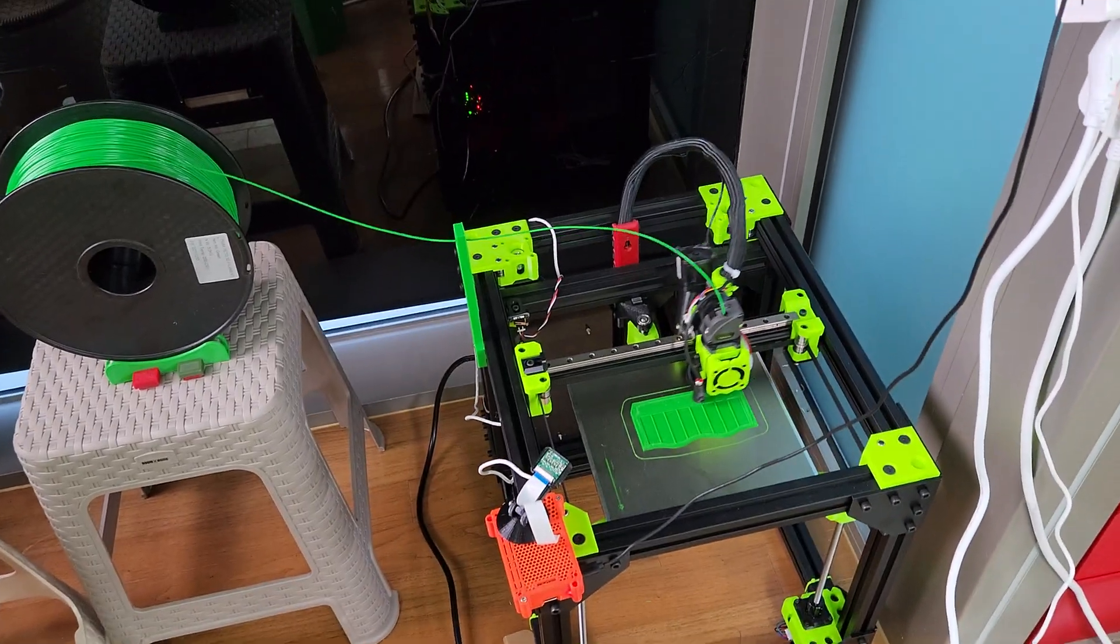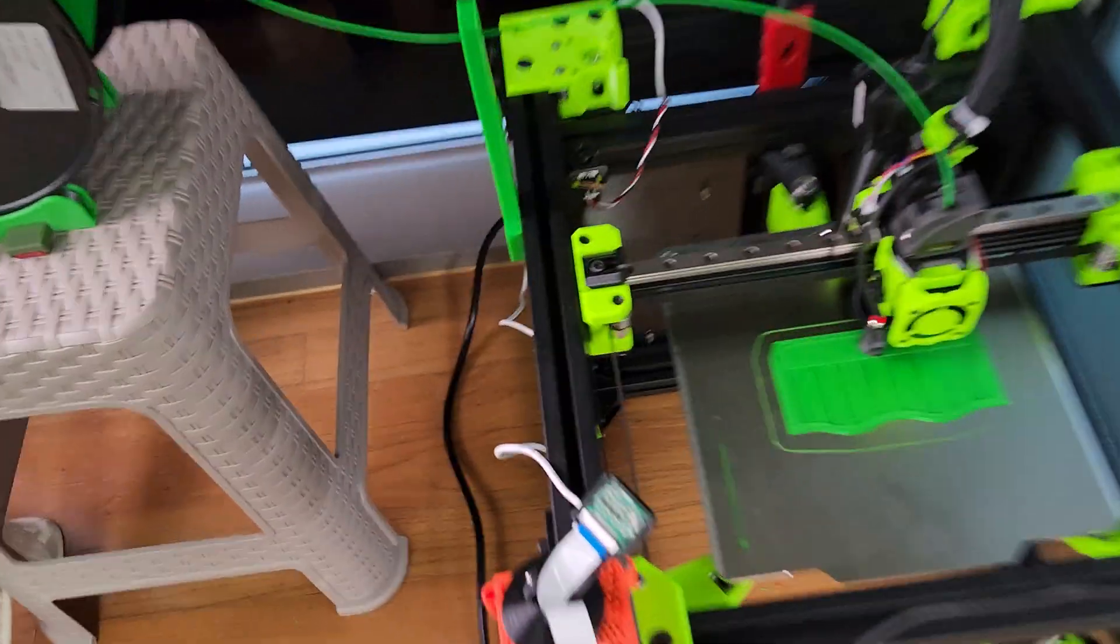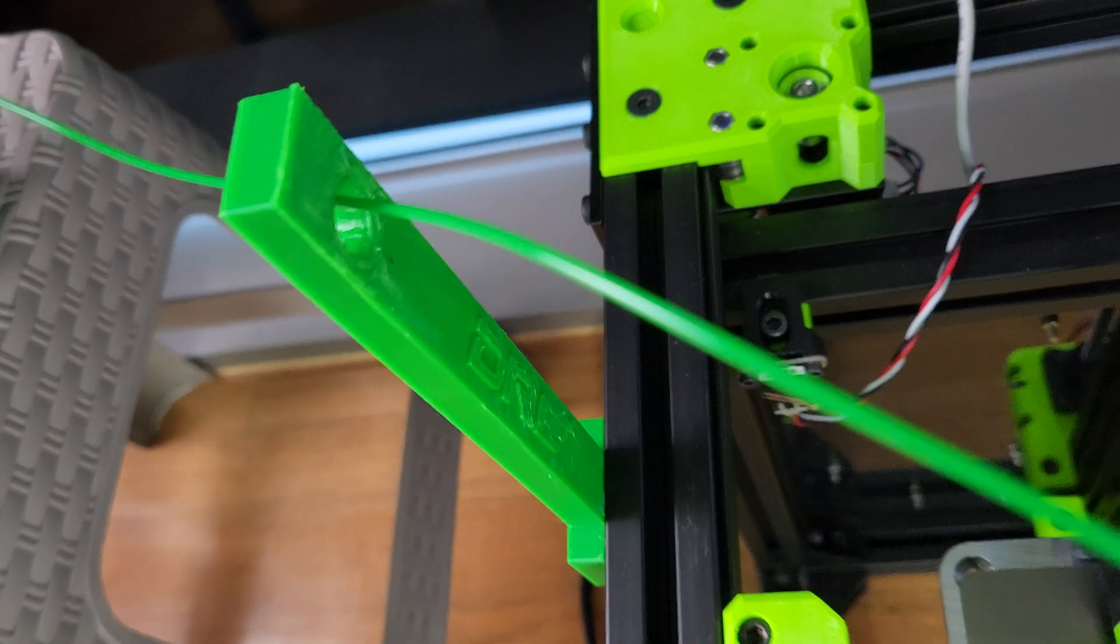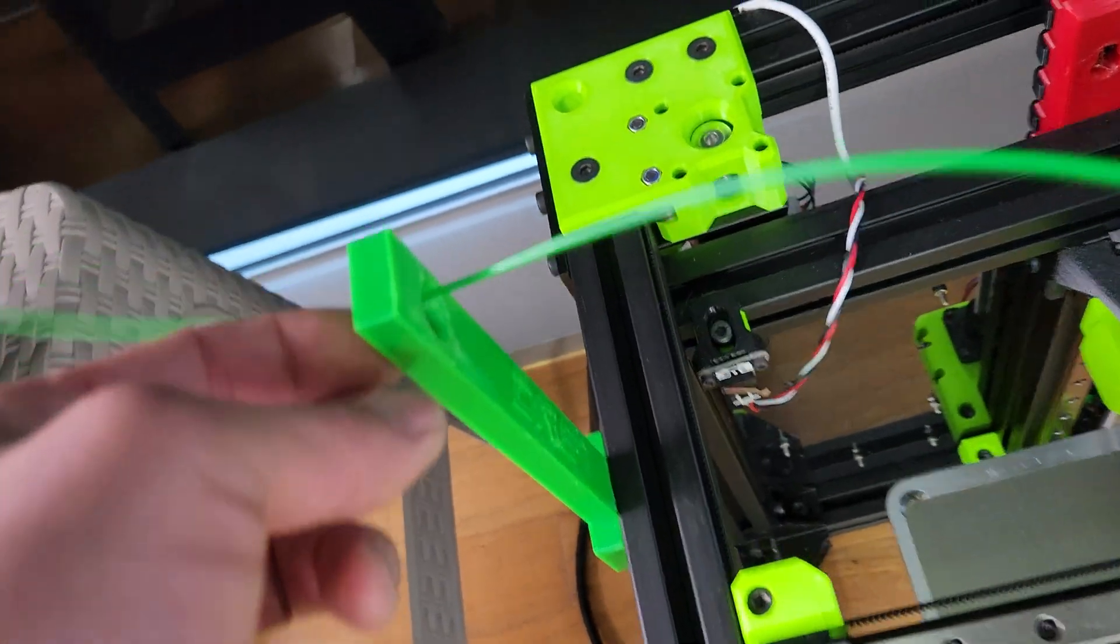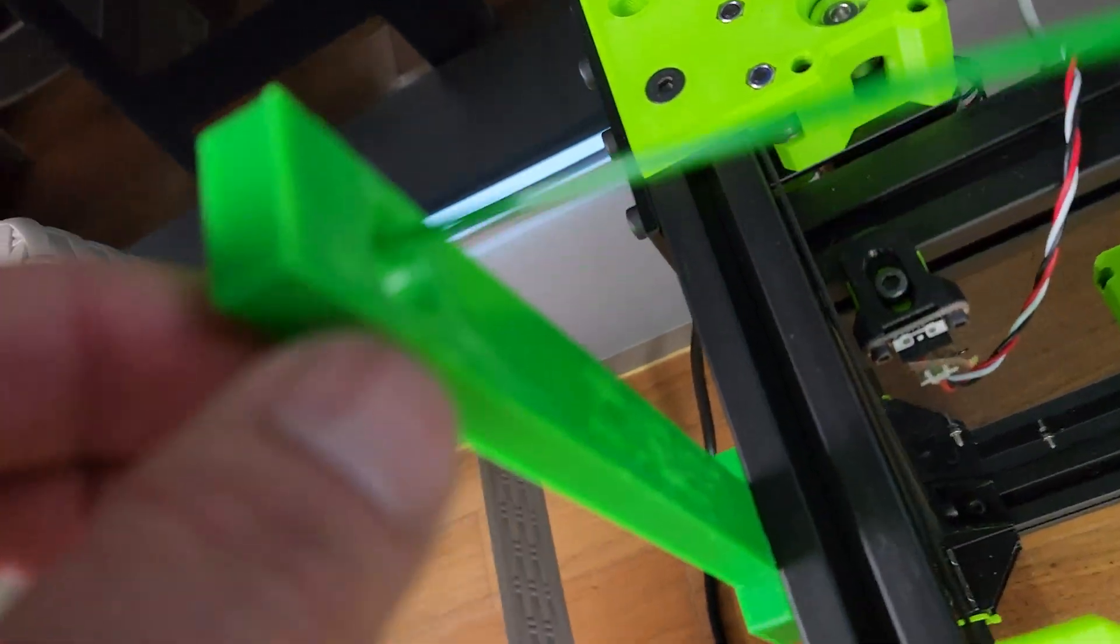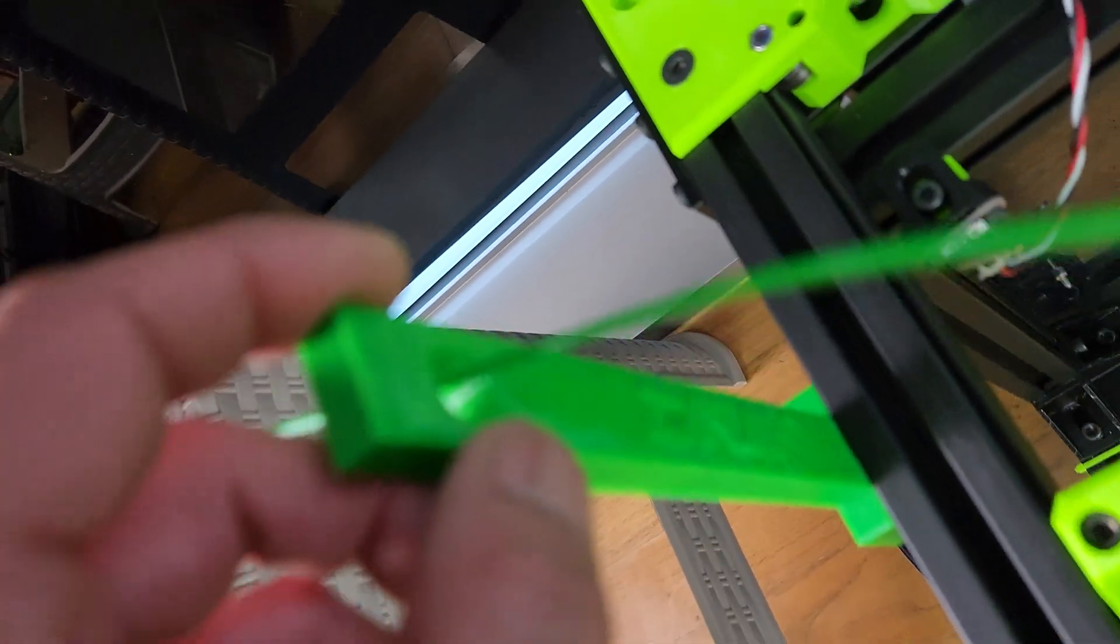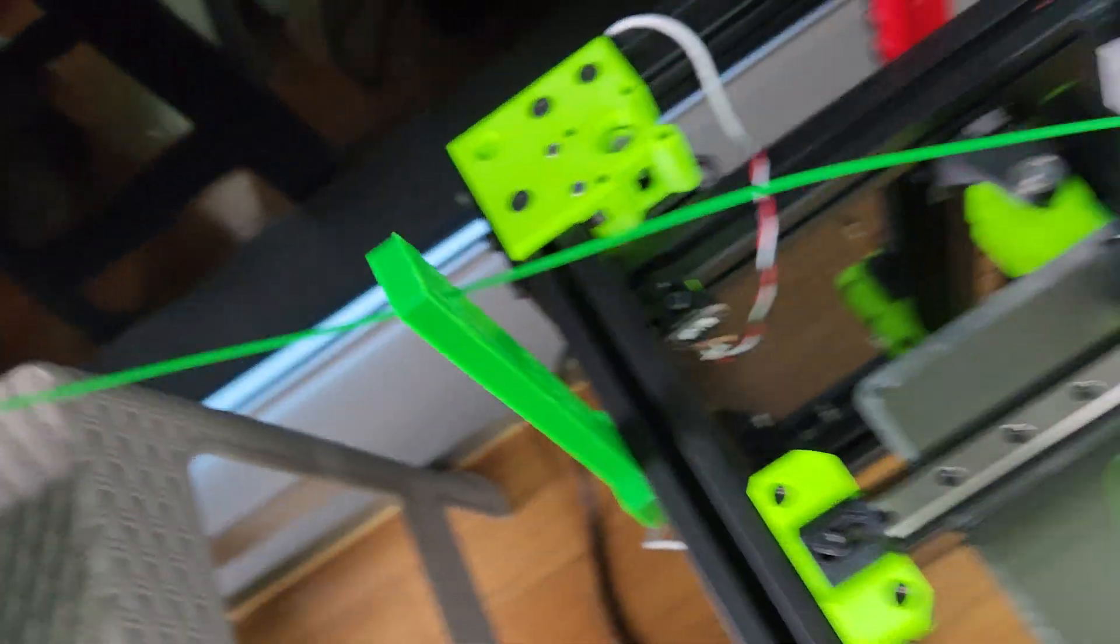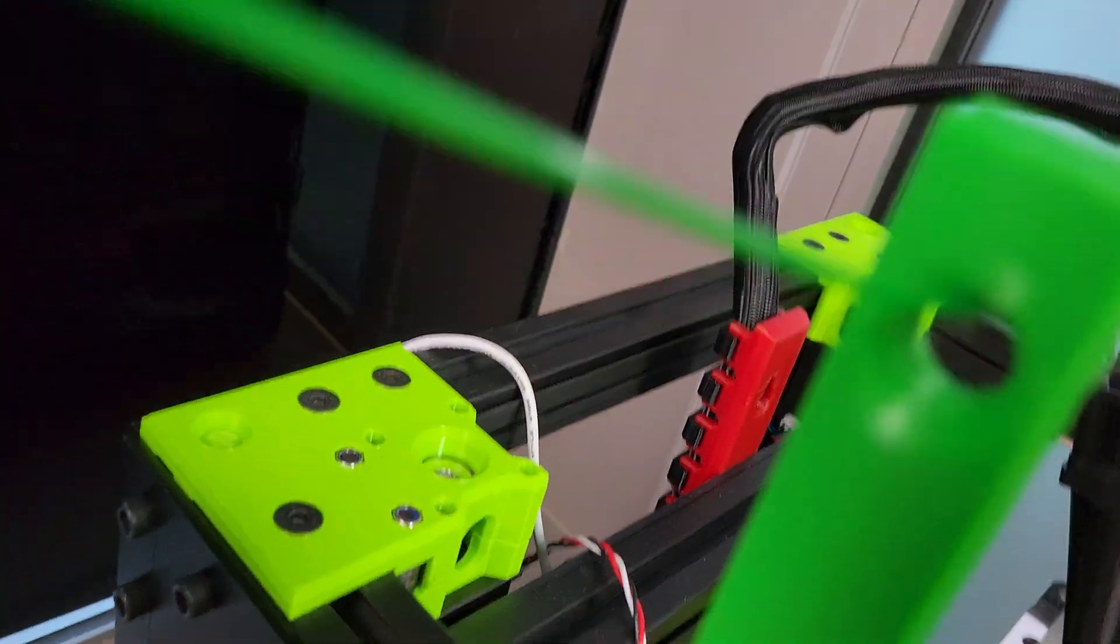Hey guys, finally done with my filament guide. You can see the hole gets bigger. There we go.